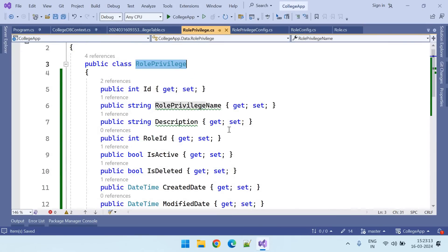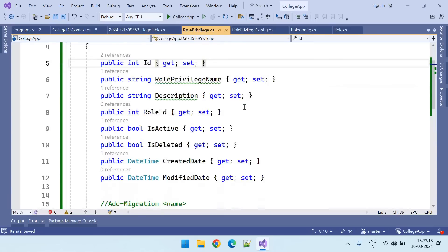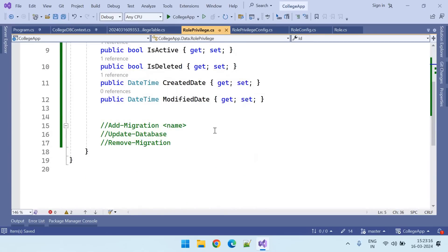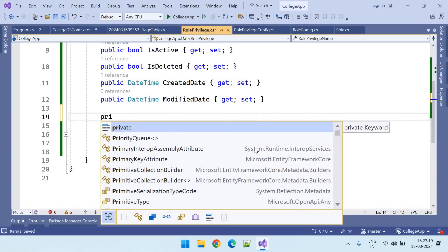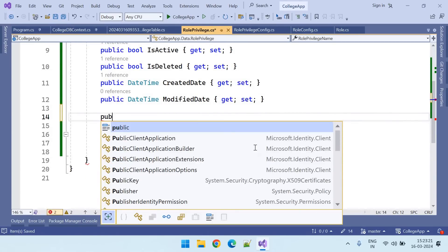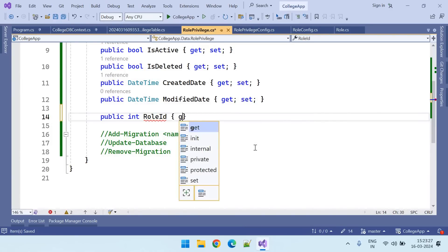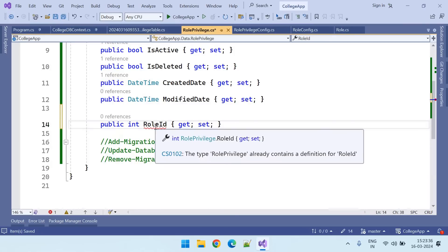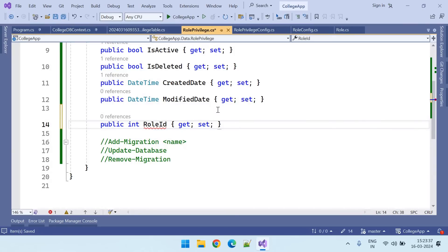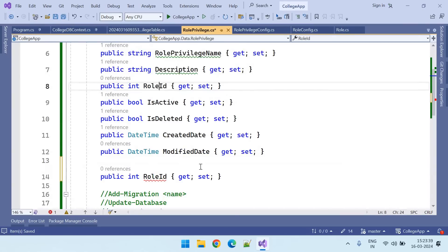Let us go to role privilege table. This one is the role privilege table. Here we need to create public integer role ID. Okay, role ID is already there. We do not need to create it separately.